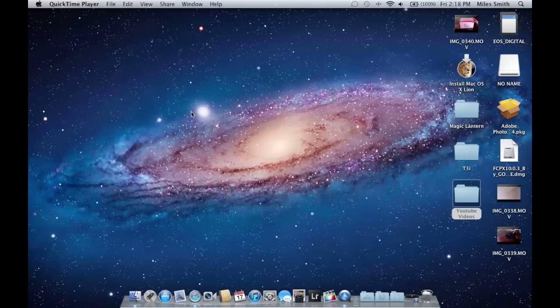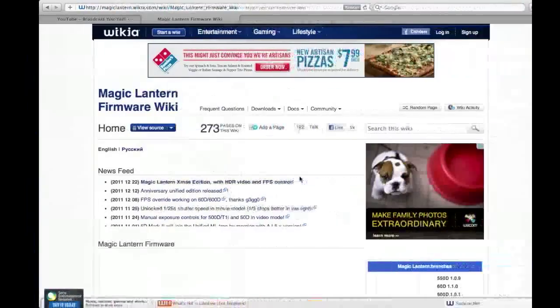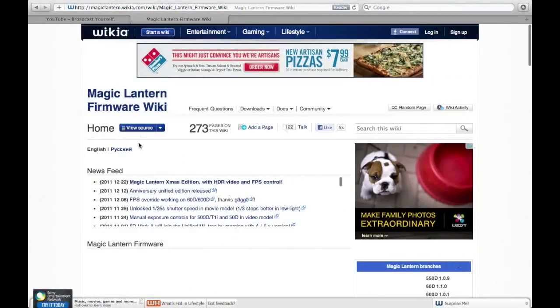Hey there guys, today we're going to be installing Magic Lantern on a T3i, a T2i, a 60D, or a 50D.